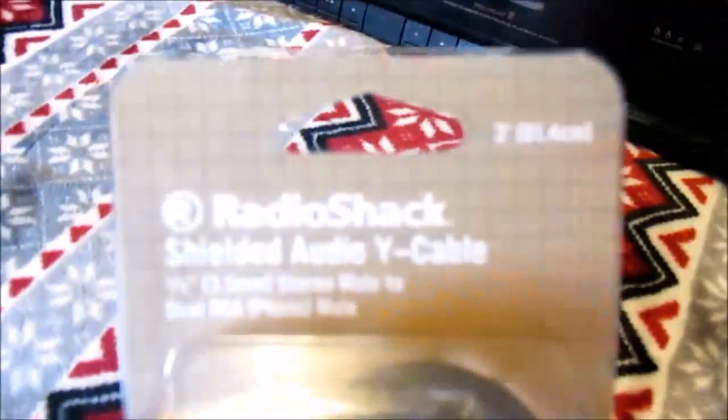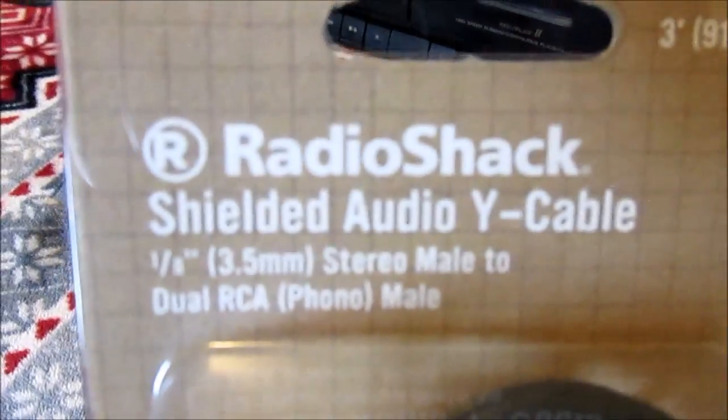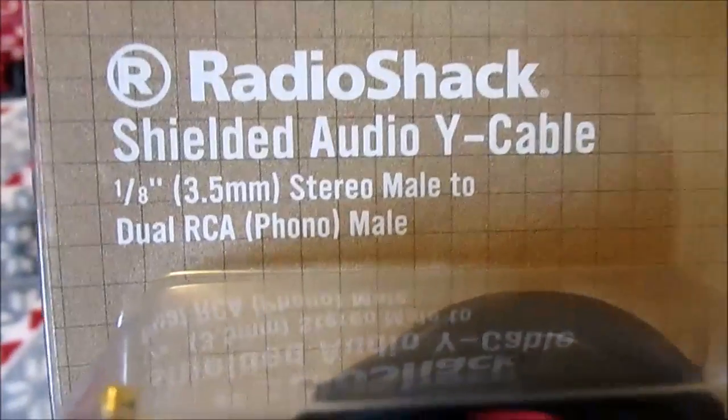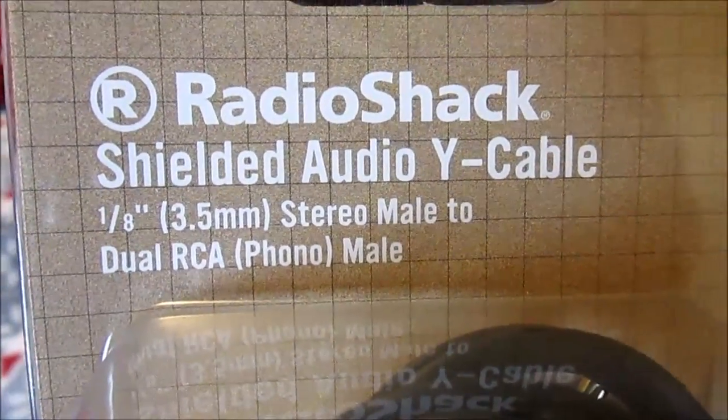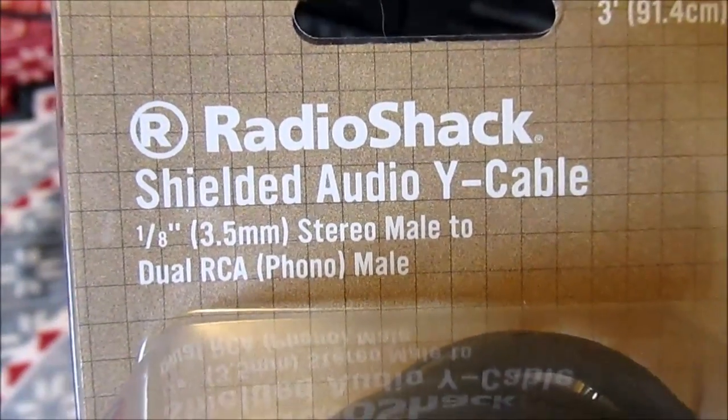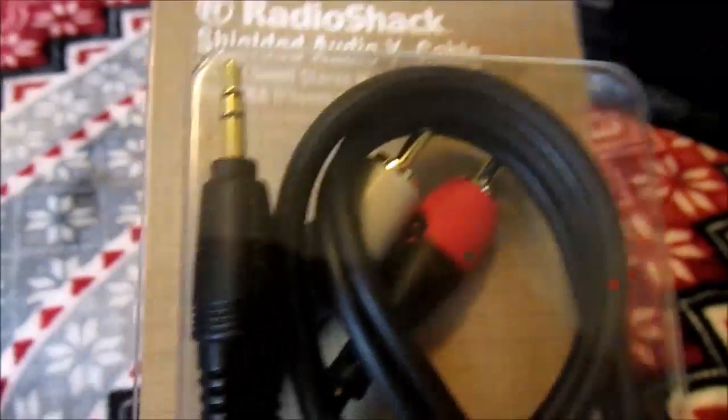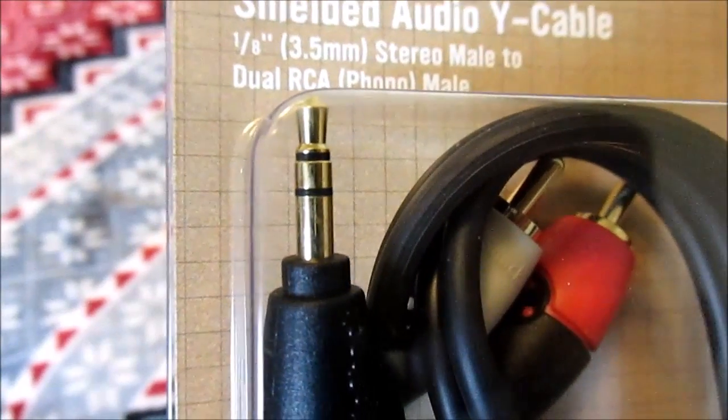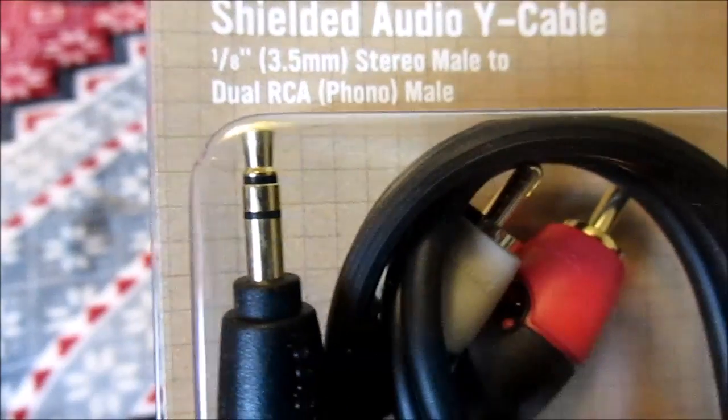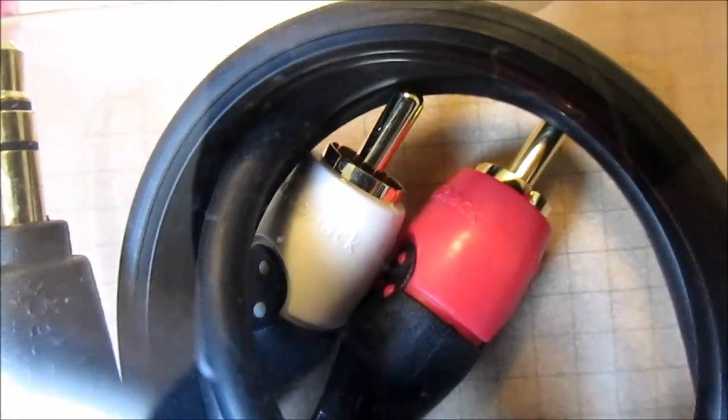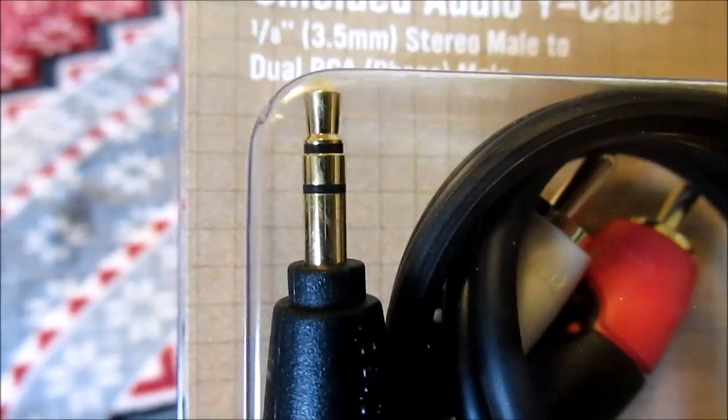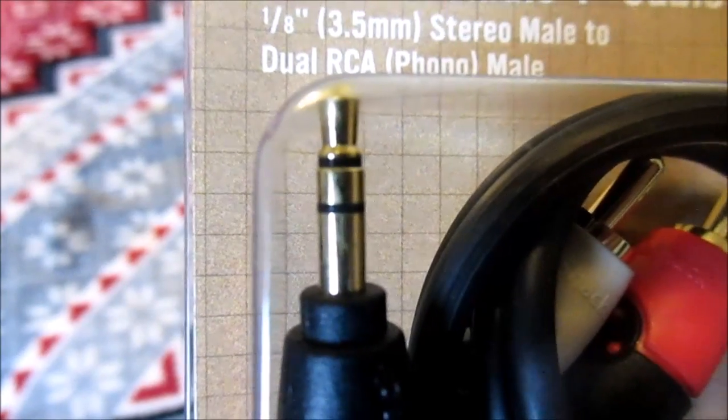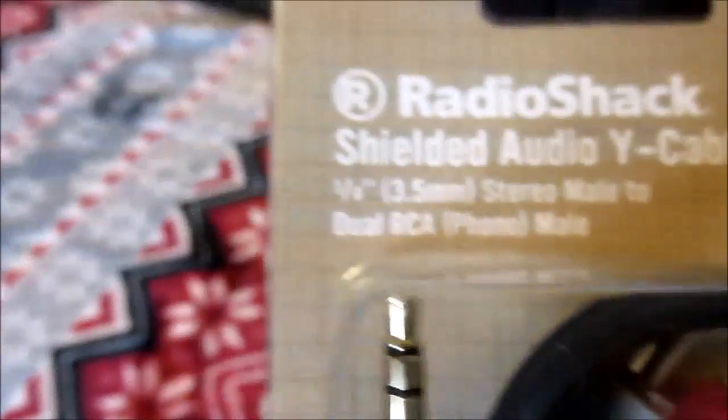You're also going to need this item from Radio Shack or another electronic supply store. It basically converts the signal from the tape deck and takes it into your PC, into your microphone input. You have these two RCA jacks because it's stereo left and right, and then you have your eighth of an inch input jack for your microphone on your PC.